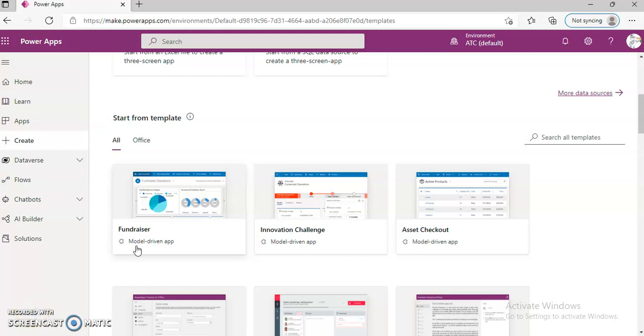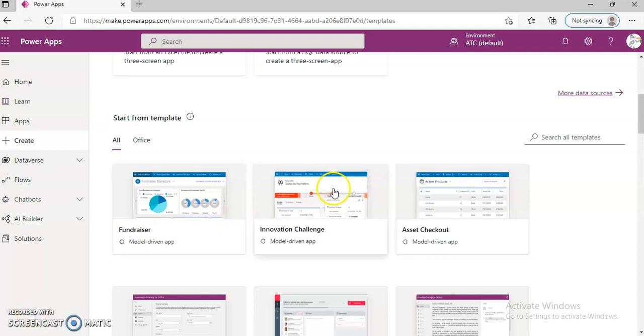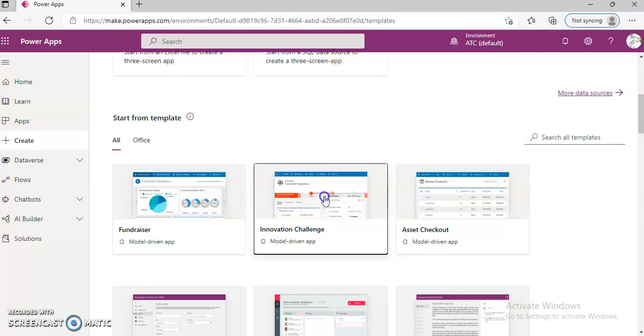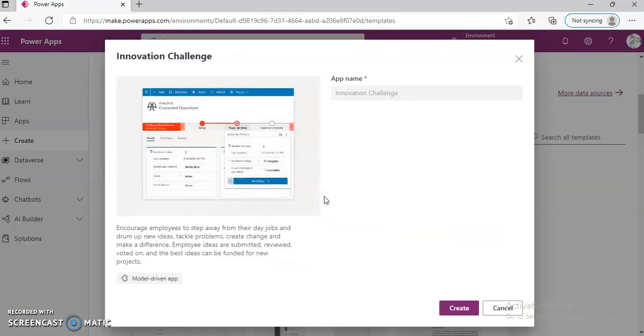In this lesson, we will cover the template Innovation Challenge.